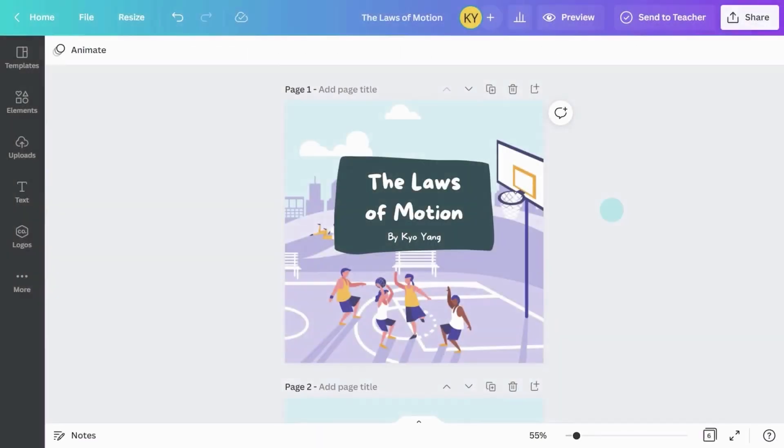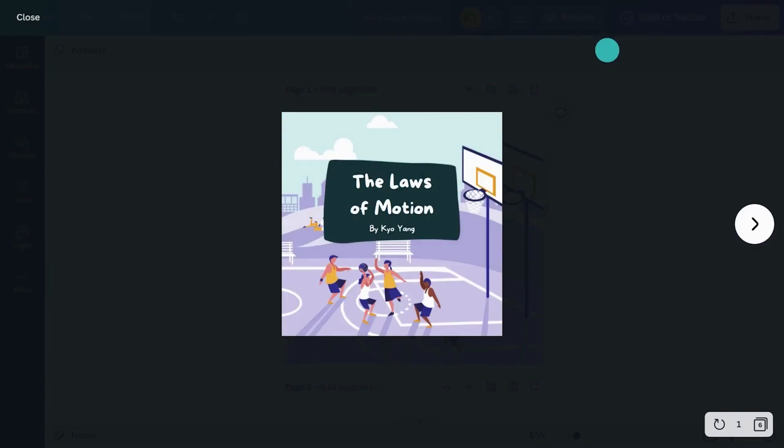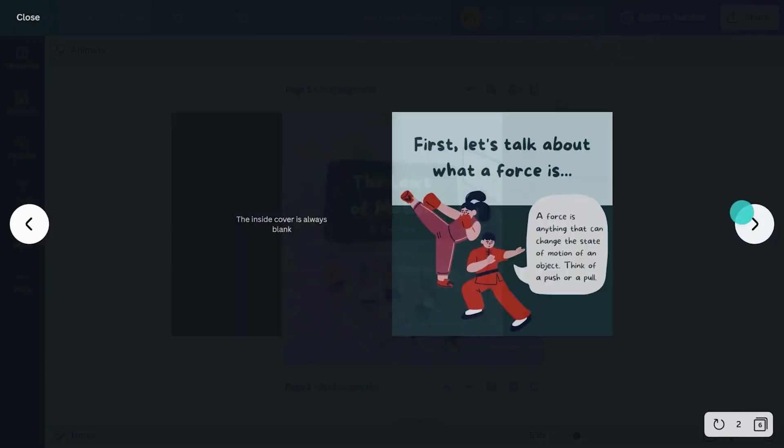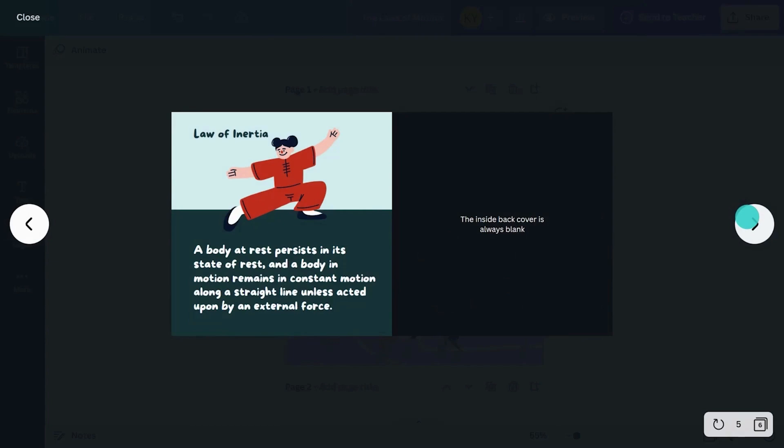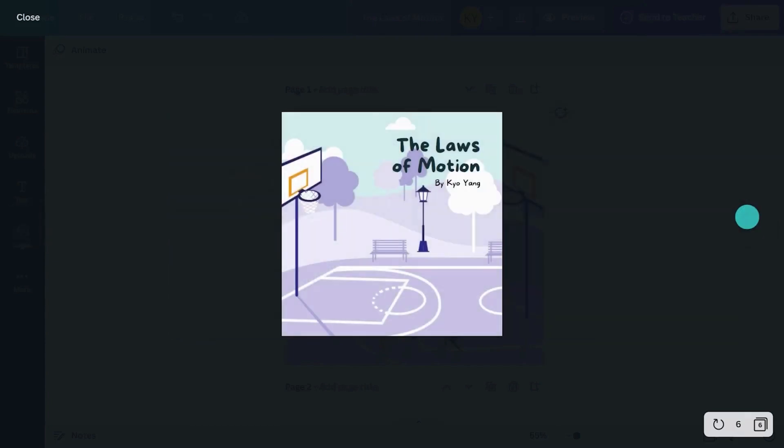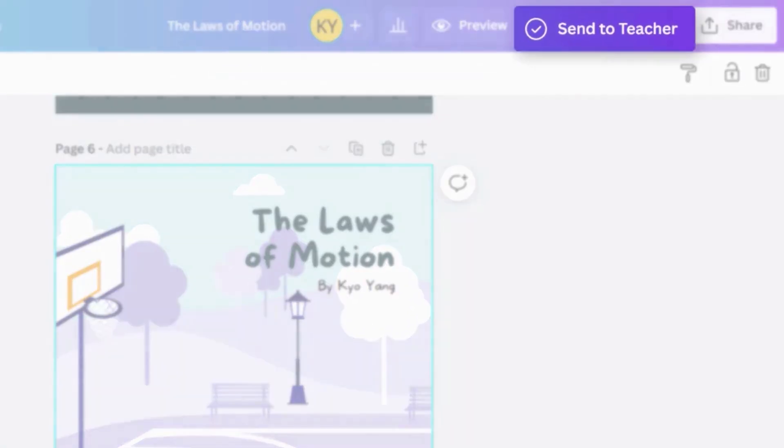Once the storybooks are complete, students can click preview to see the finished design before selecting send back to teacher.